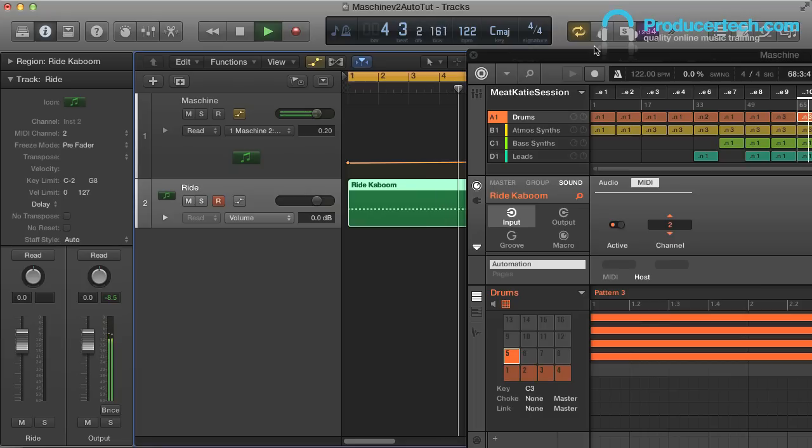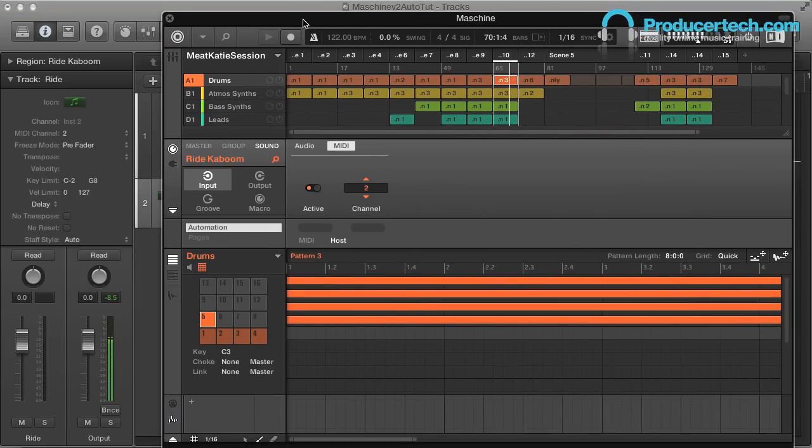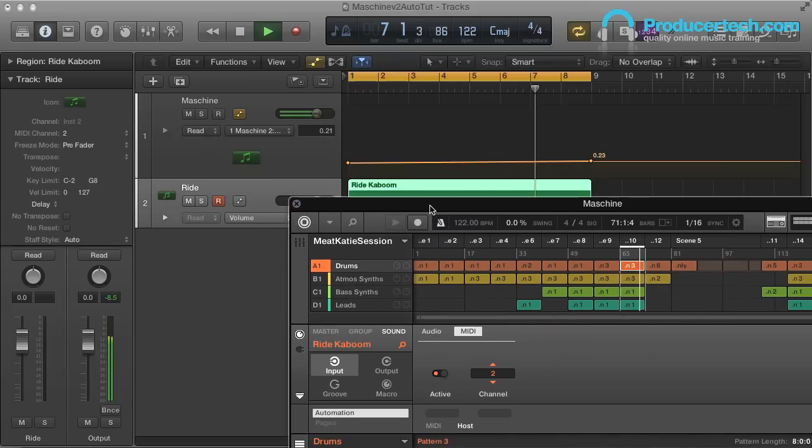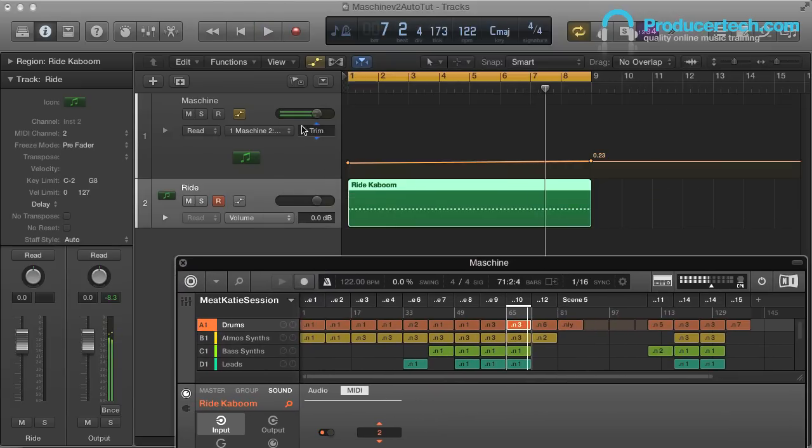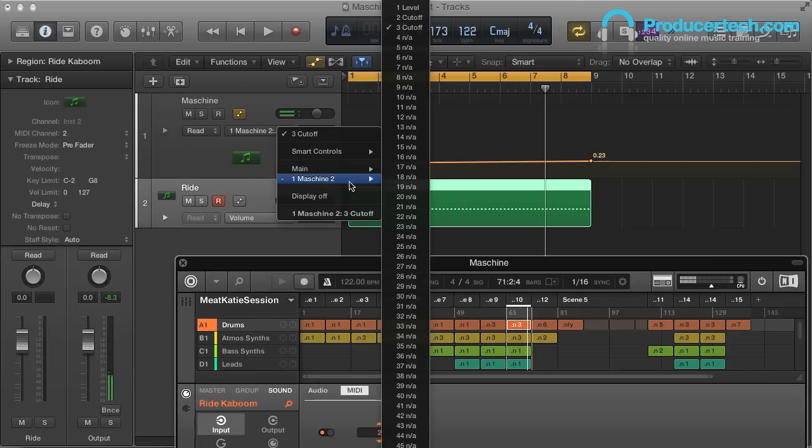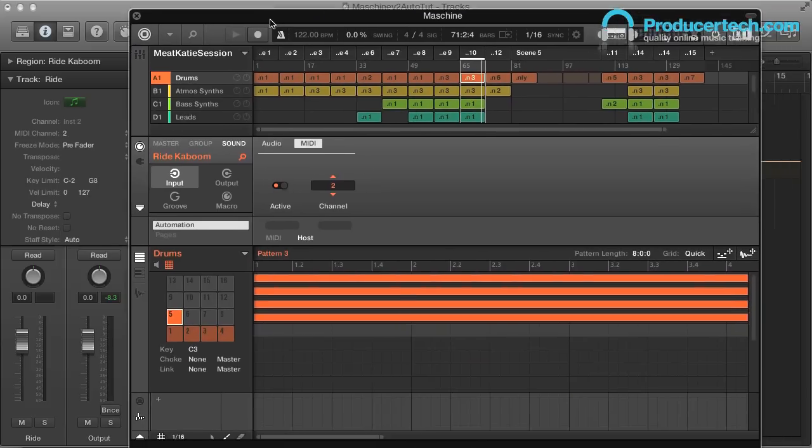However, routing the audio out needs to be done on a separate audio or auxiliary track if you want to mix it in Logic. Then the parameters enabled for host automation can be found in the parameter list on that track, after which a curve can be drawn.